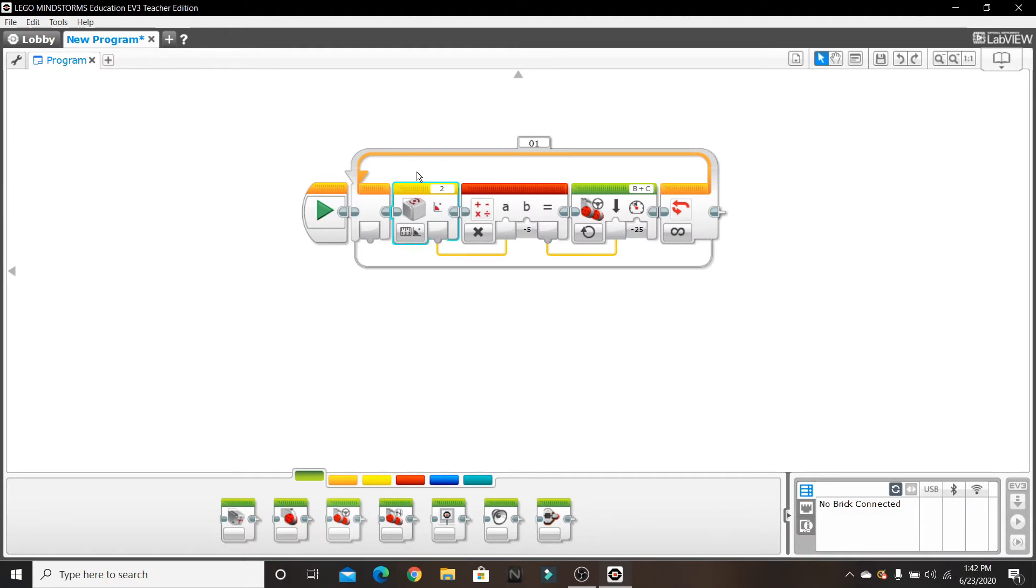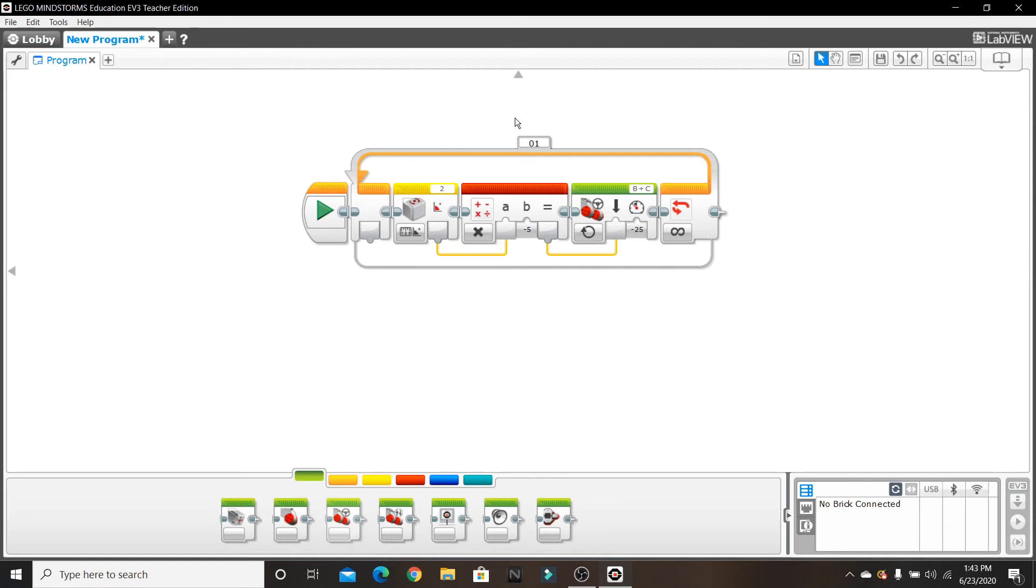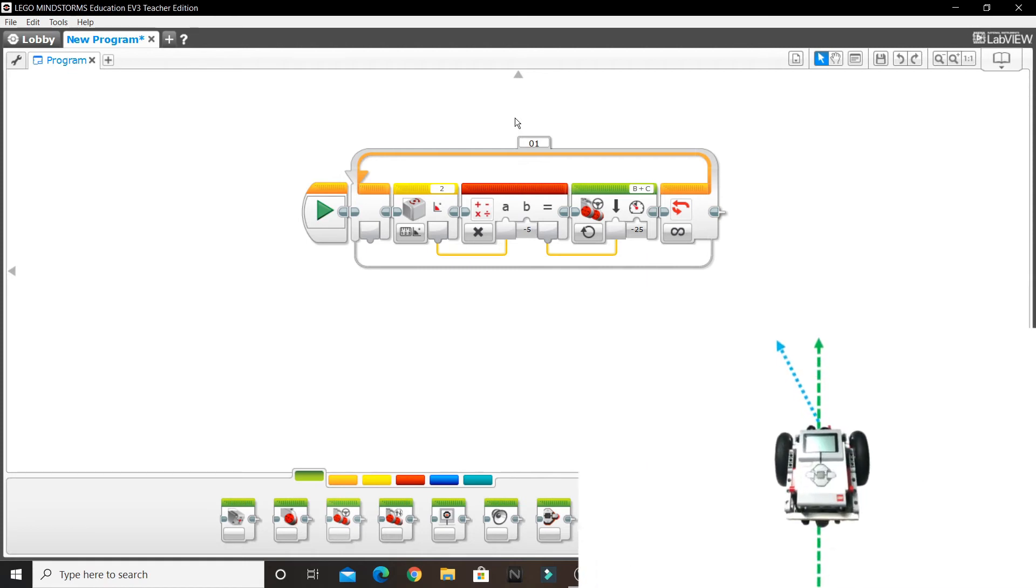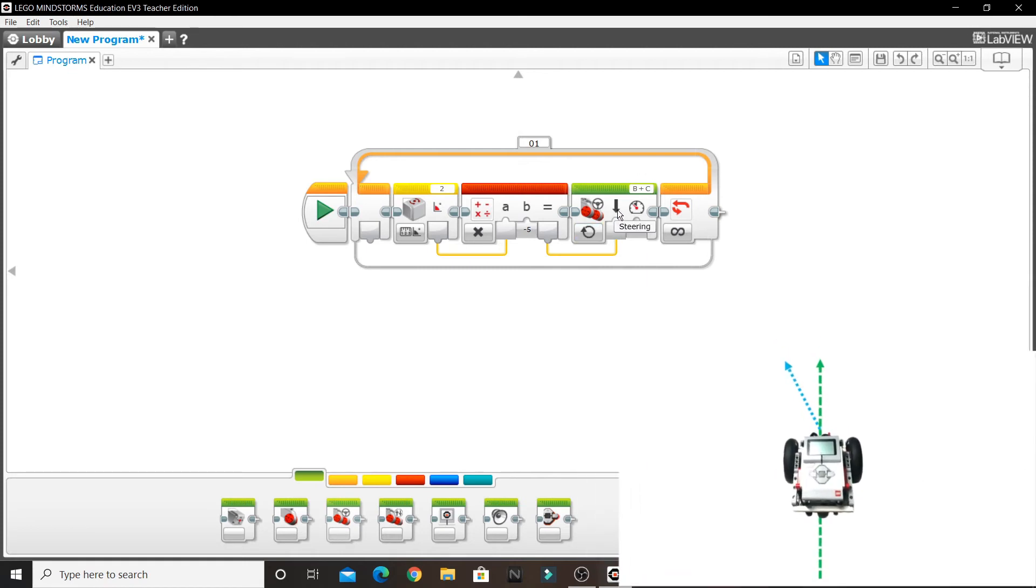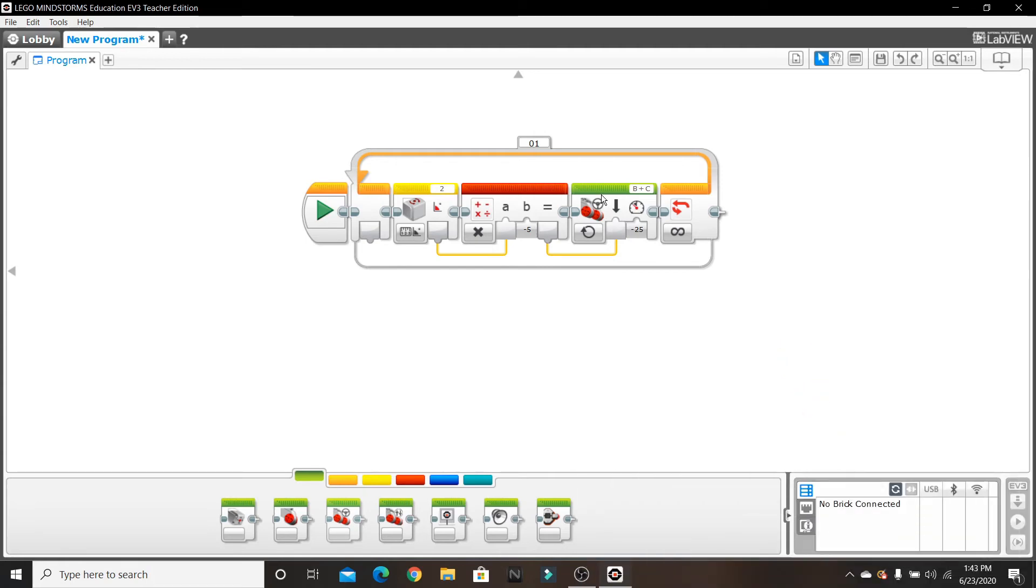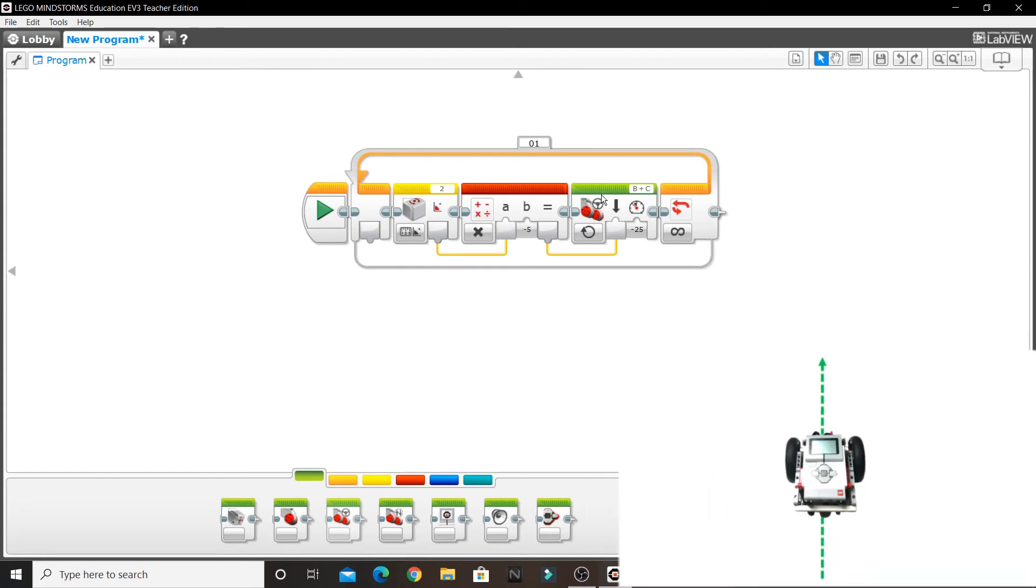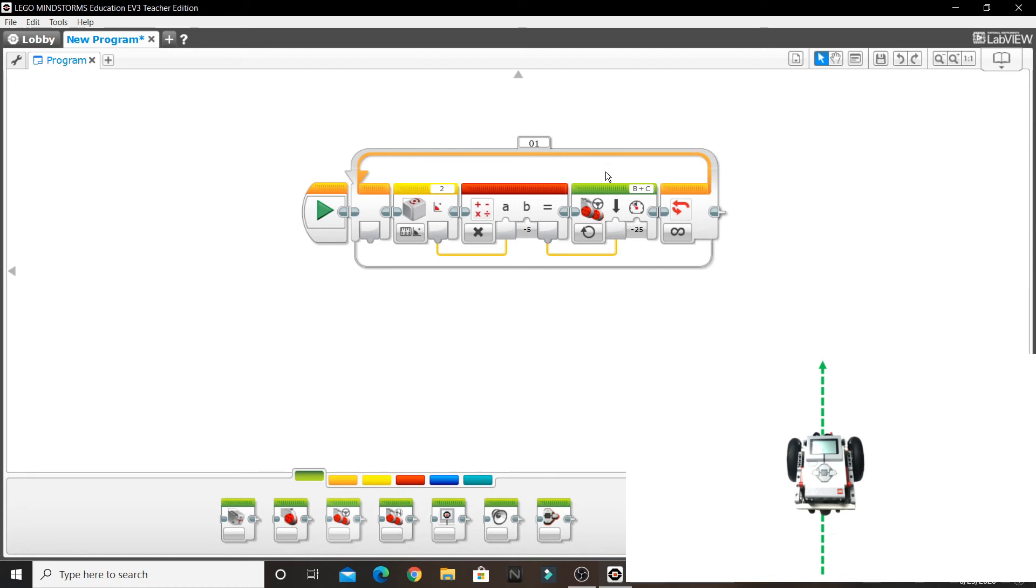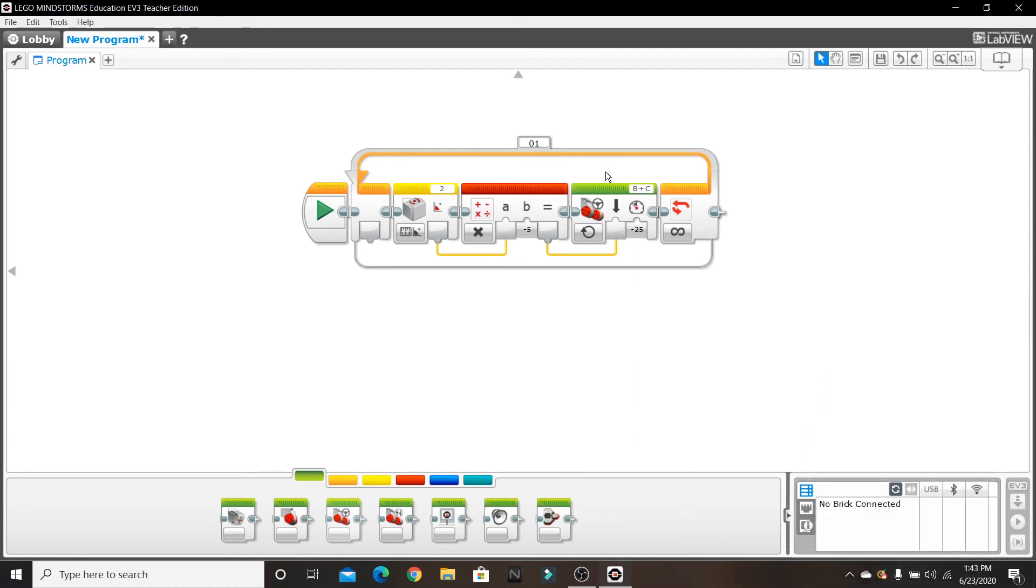So now the gyrosensor is going to be like, 'Oh no, I'm veering off to the right,' and then it's going to send those four degrees into A. Then A is going to be multiplied by negative five, so four times negative five is negative 20. So what's going to happen is the steering wheel is going to start going the other direction by negative 20 to fix this. And then once the gyrosensor knows that, 'Oh, I'm back straight, I'm at zero degrees,' it's going to stop. The steering wheel is going to start going straight again, and it's going to keep doing this until you stop the program.